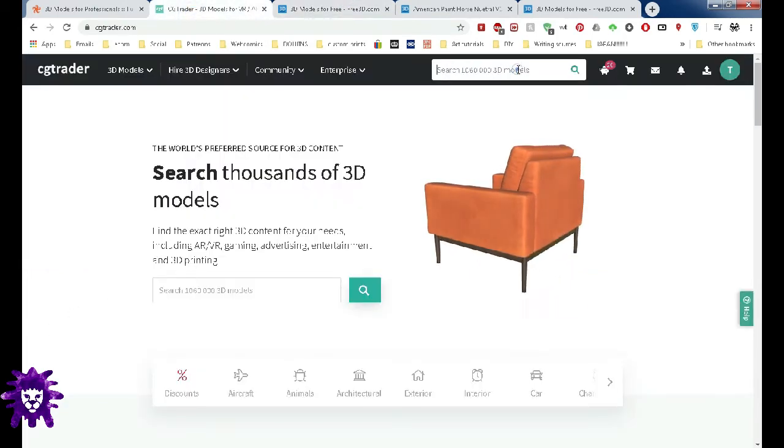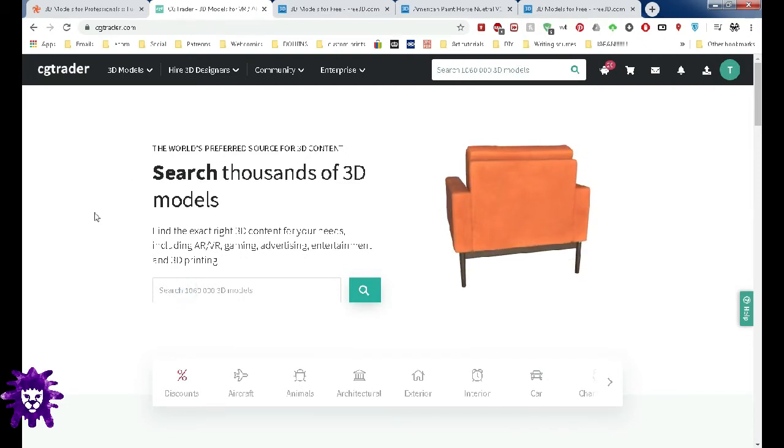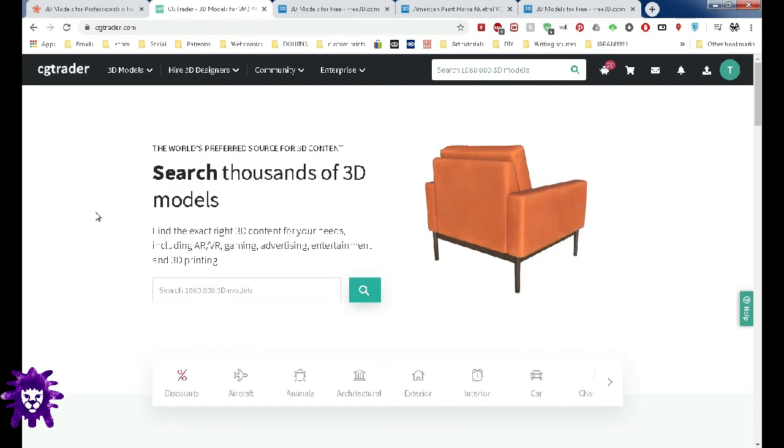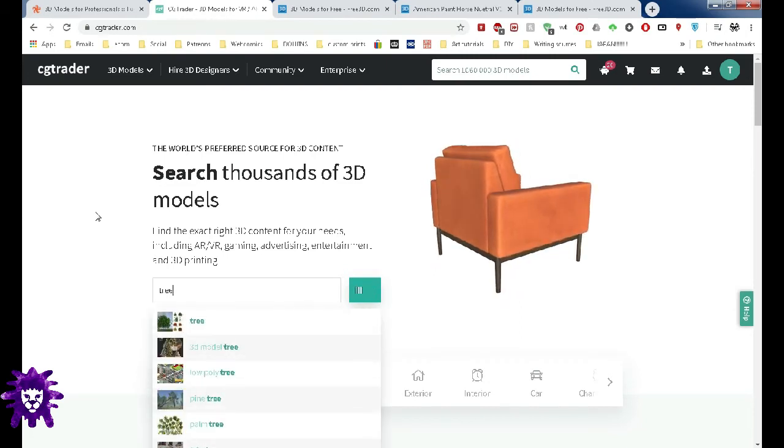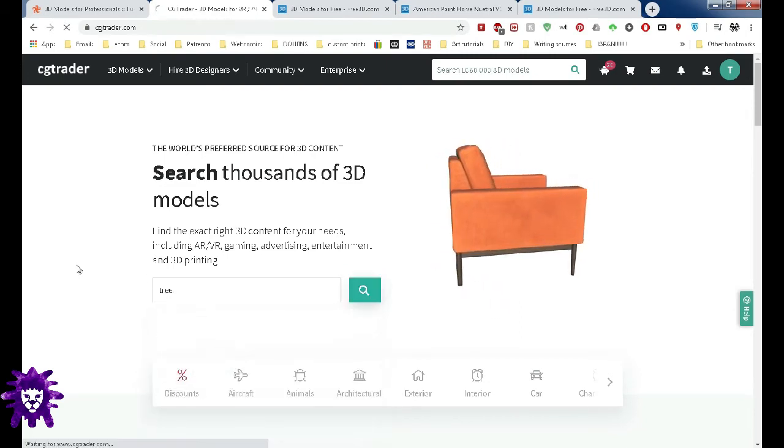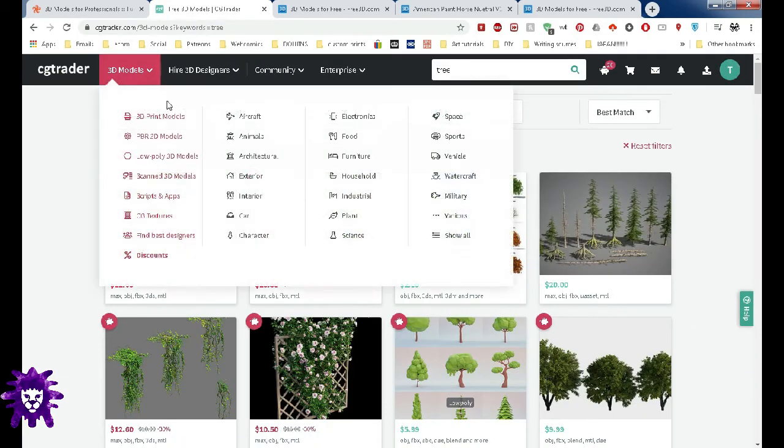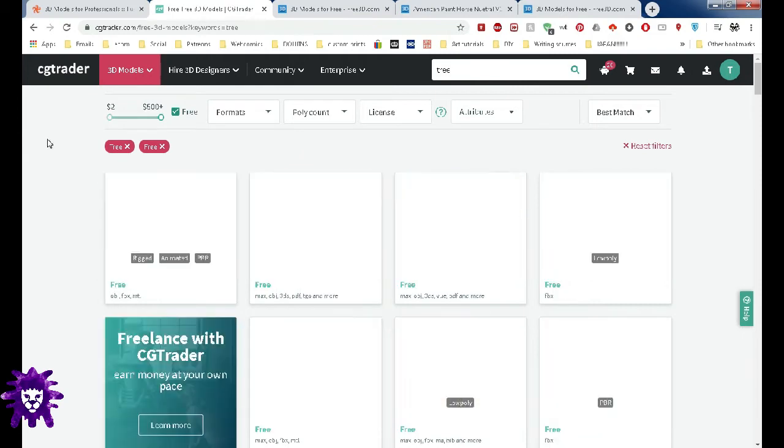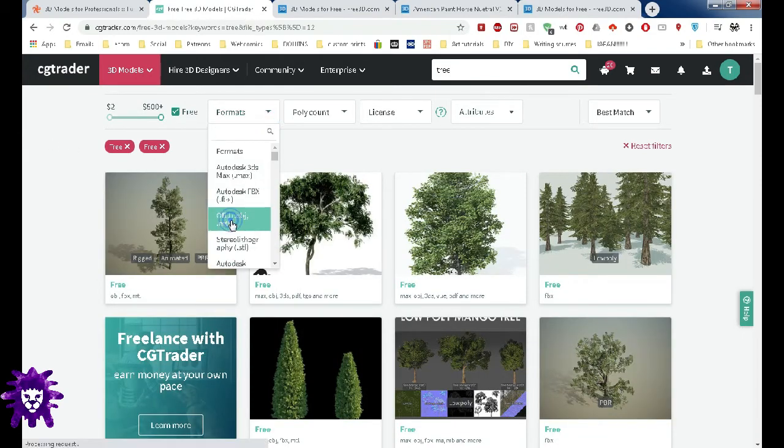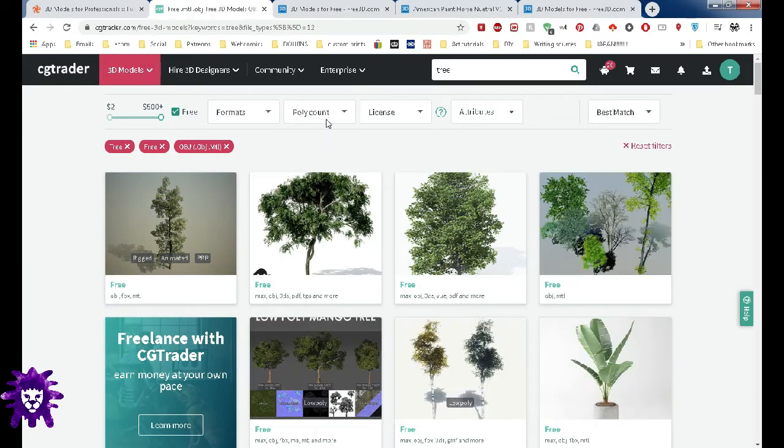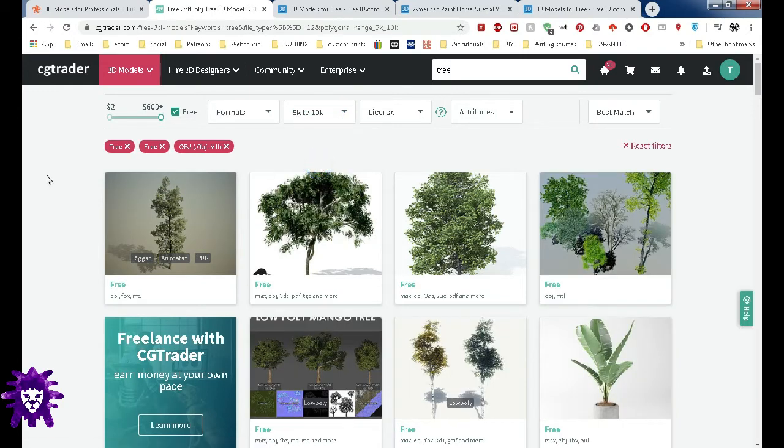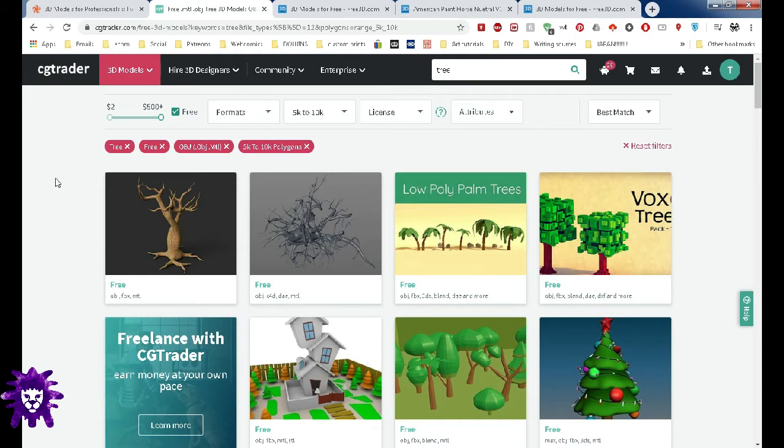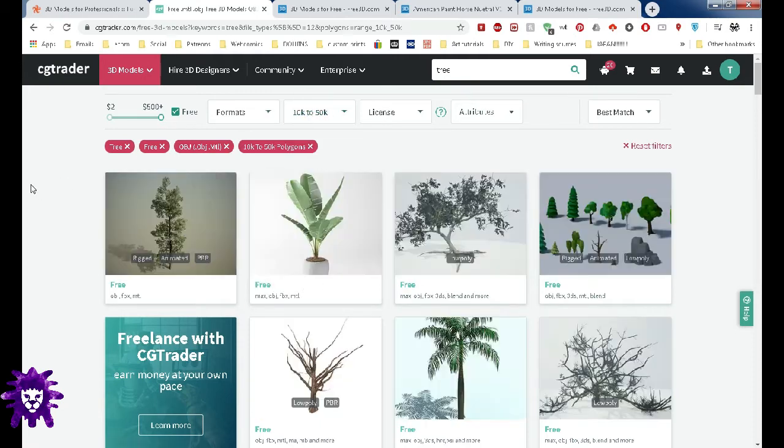I like all the options that they give you. So let's say I want another tree for my environment. Now we want to select Free, because I'm skint. Formats, OBJ. And we want between 5 and 10k, because the max number of polygons that Design Doll can handle is 65,000. So you do not want to go above that. So actually we can go between 10k and 50k.